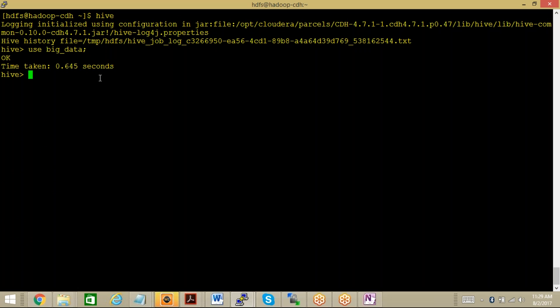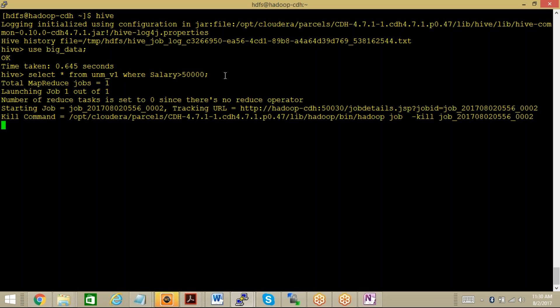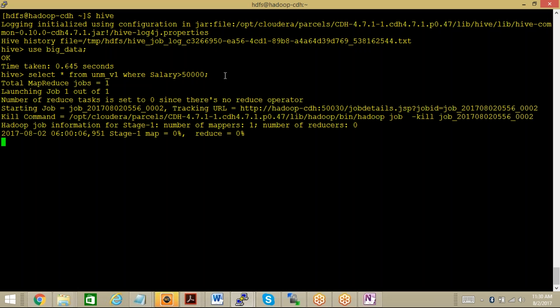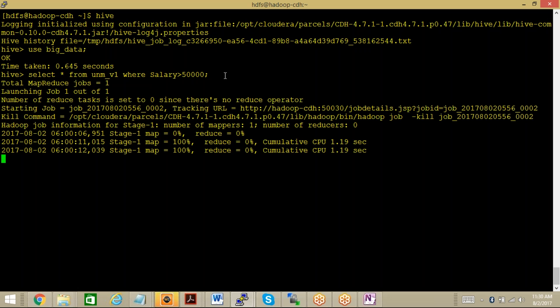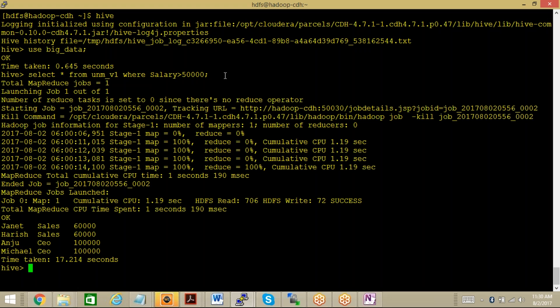Now let me get some more restrictions on the view, on the data we are getting from a view. From this particular view I am looking for only those employees whose salary is greater than 50,000. You can see again this map reduce job has been started. You can see here now you are getting only the first name, designation, and salary of only those employees whose salary is greater than 50,000.